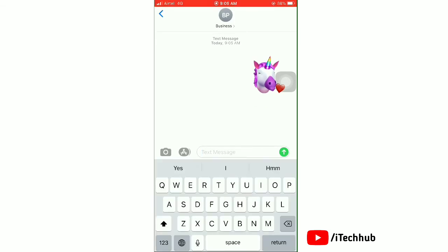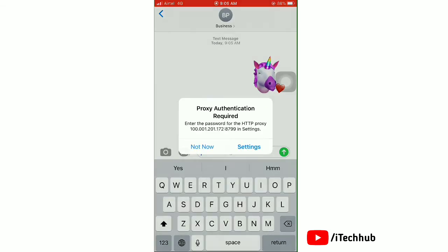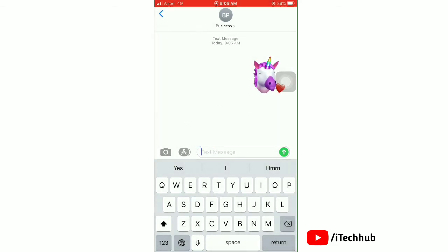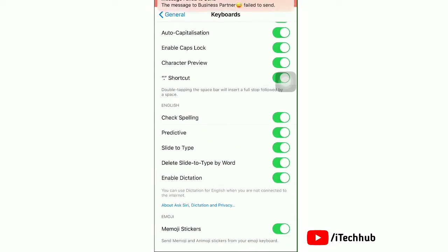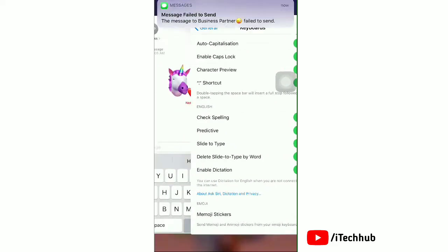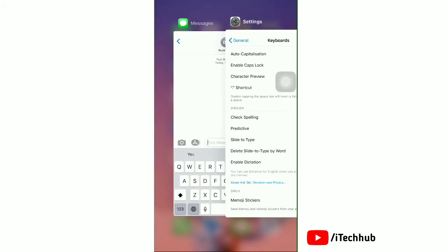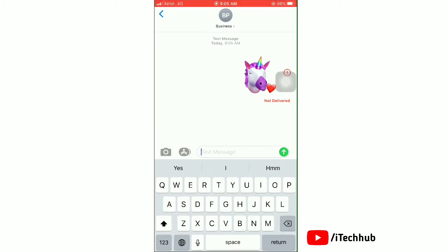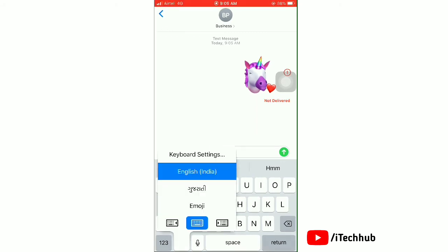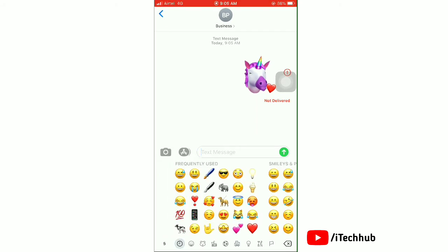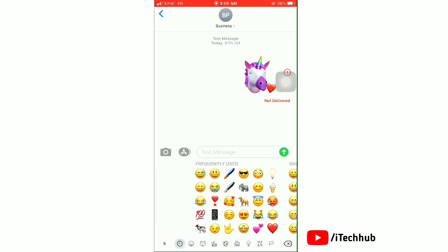You can access this process on any keyboard. To remove Memoji stickers again, open keyboard settings and tap the toggle off next to Memoji stickers. Now you see that Memojis are removed from the keyboard.